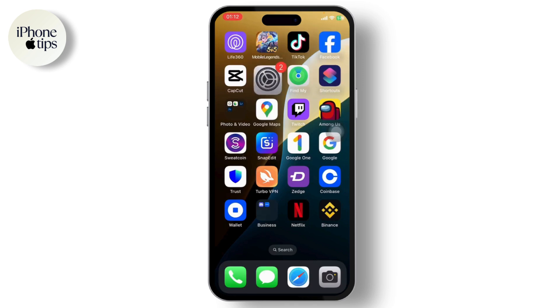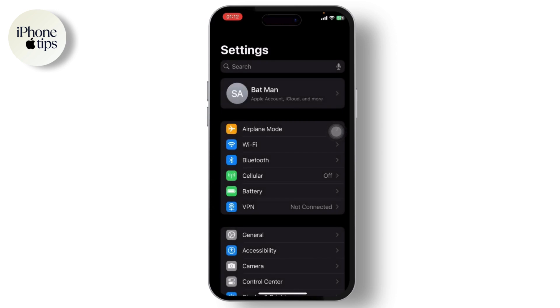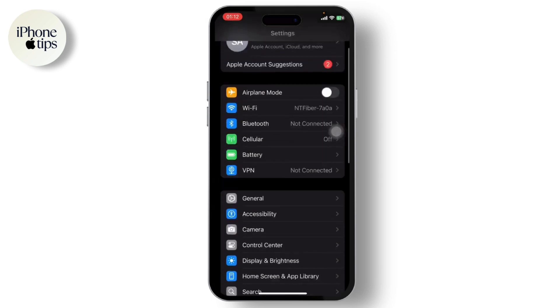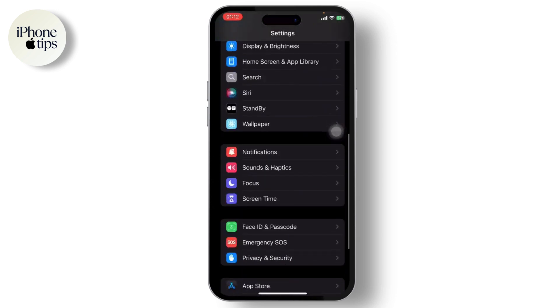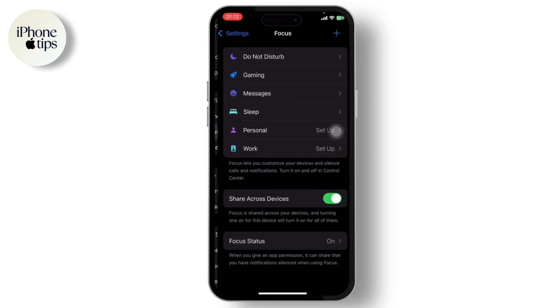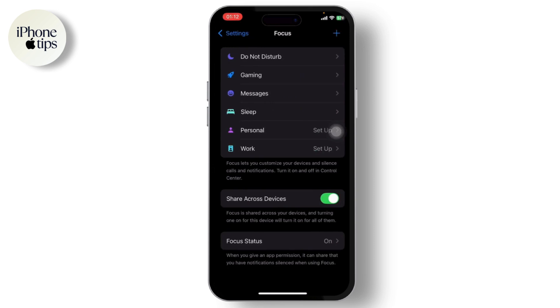The first step is to go to your Settings. Under Settings, you will need to search for Focus. It's right there — go to Focus.